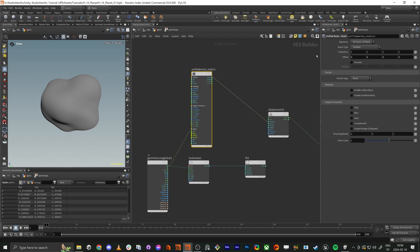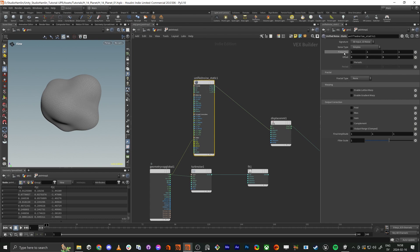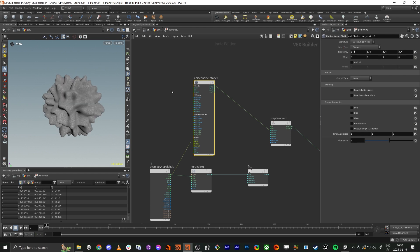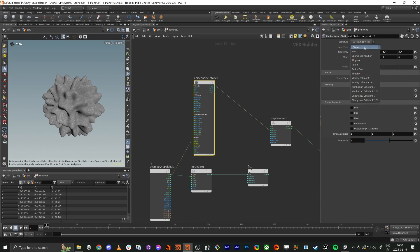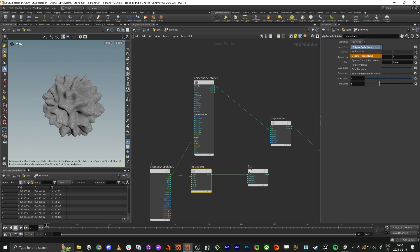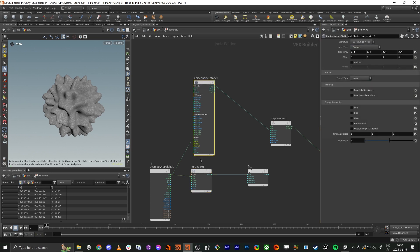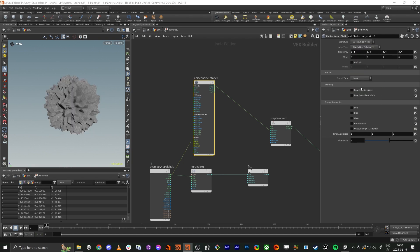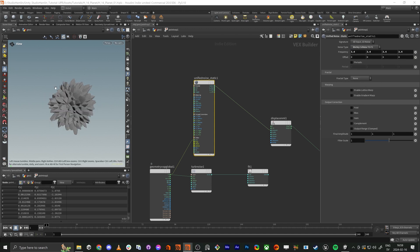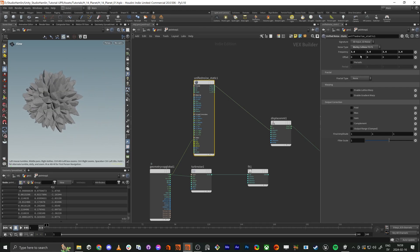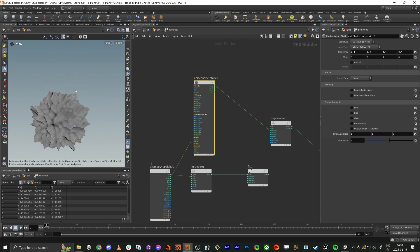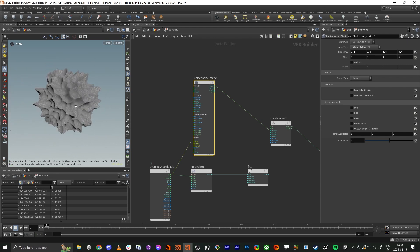The noise is quite big, so let's remove the color output for now and check the frequency. If we increase it, we get more noise — that's super nice. There are different noise types here: really cellular and so forth, which the turbulent noise doesn't have. It's good to look through them all. This one looks fairly good — it looks like a nice noise for rocks, kind of mountain-rocky.